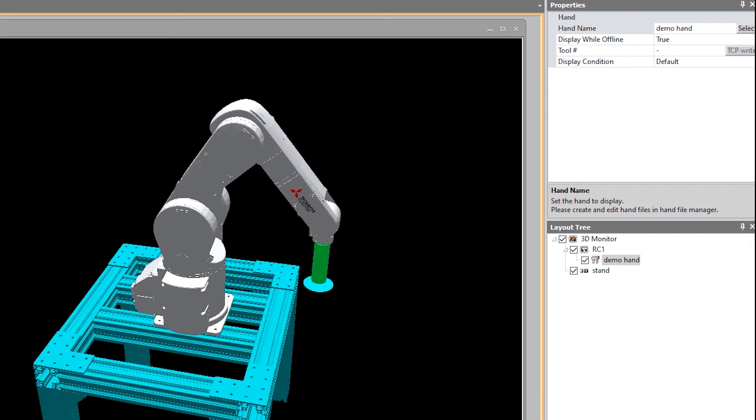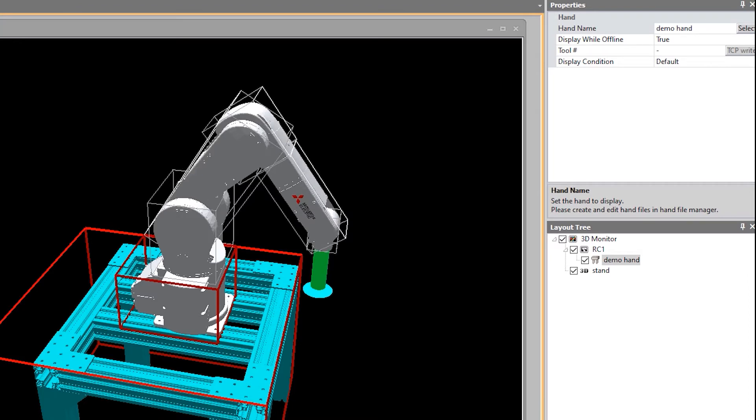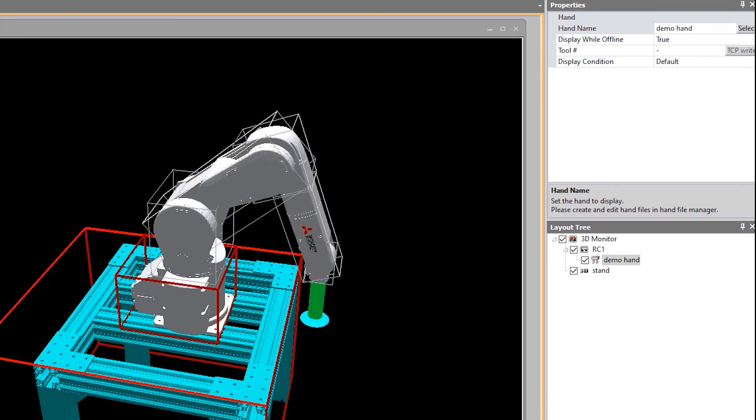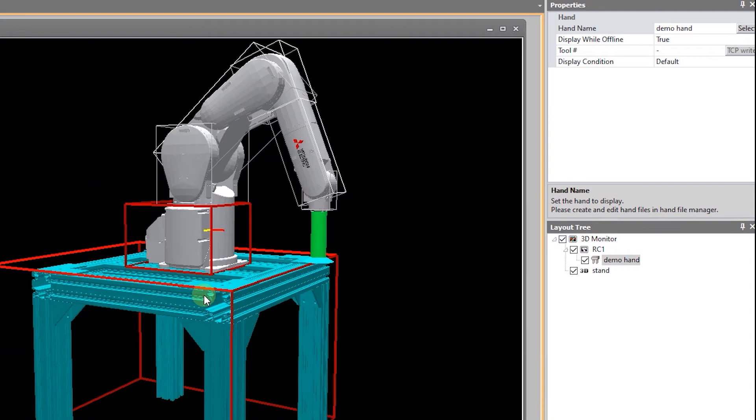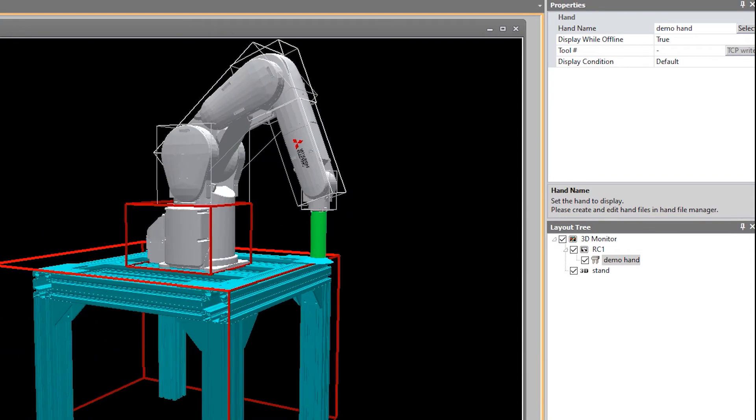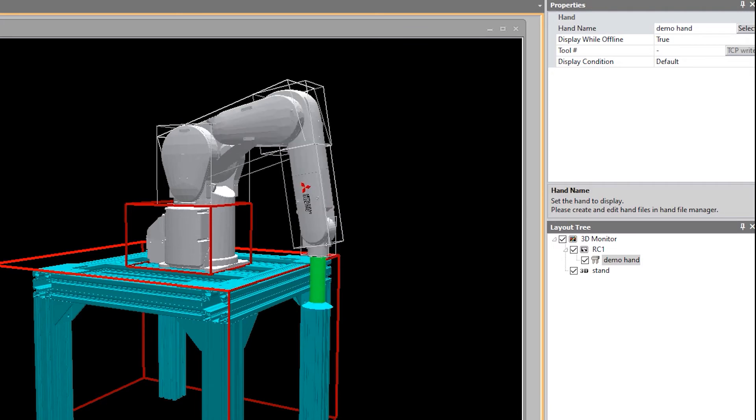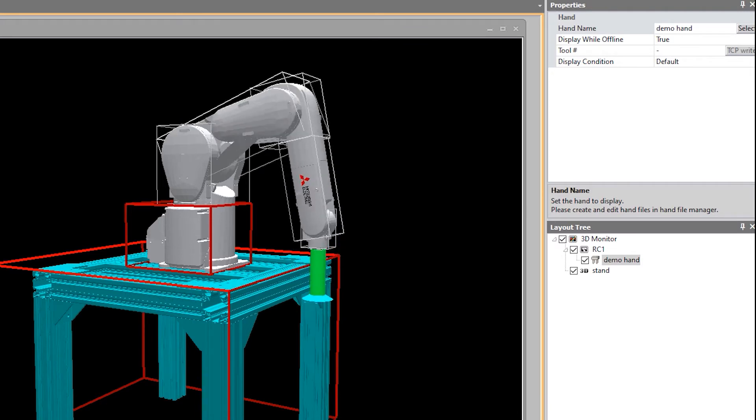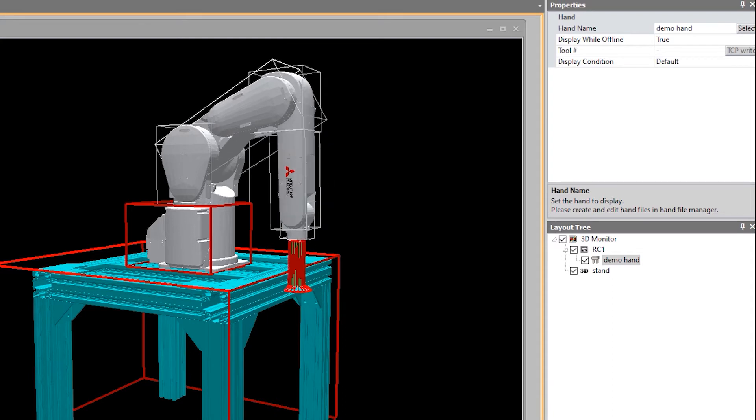And if I turn on the interference check, I can tell when the gripper hits something. So let's go to there. That's good enough. And so now, as soon as that hit there, my gripper turned red.